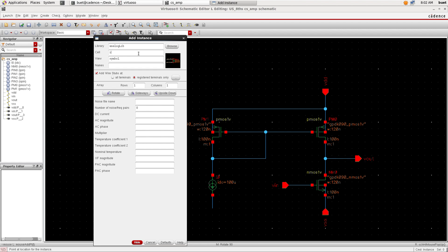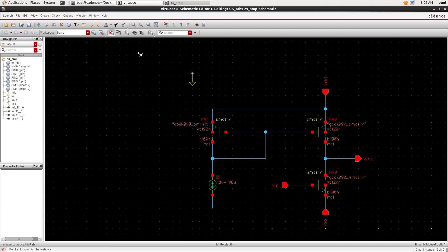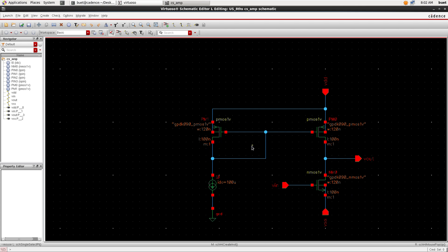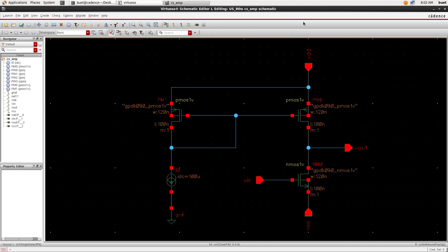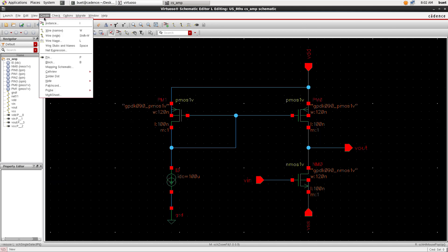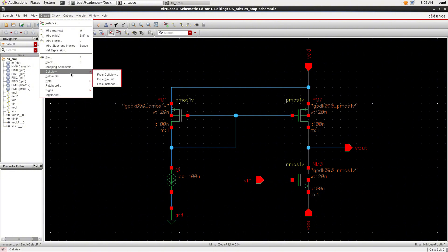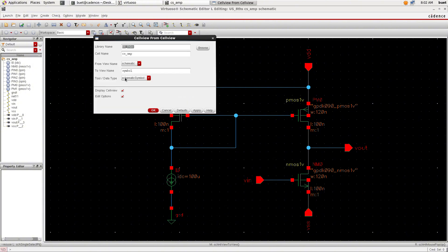Now we need a ground from analog lib and connect it to the schematic. Our circuit is almost complete. Now click check and save. If any errors are there, note the errors and now create the symbol.